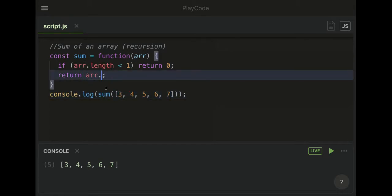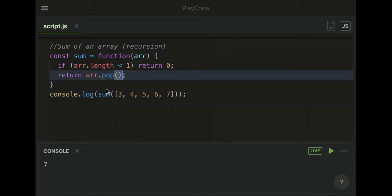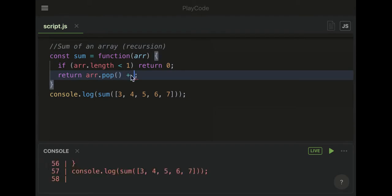First things first, let's pop off that last number. As you can see, this pop method returns seven, but it also affects the original array by getting rid of seven.